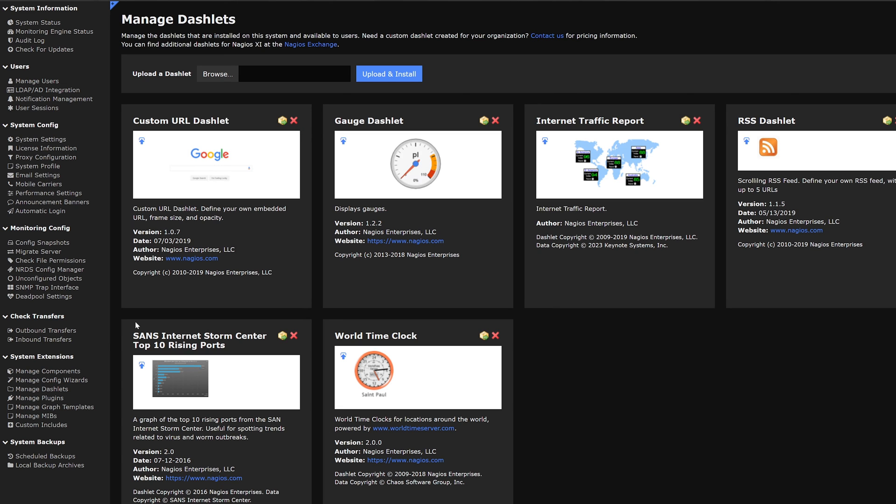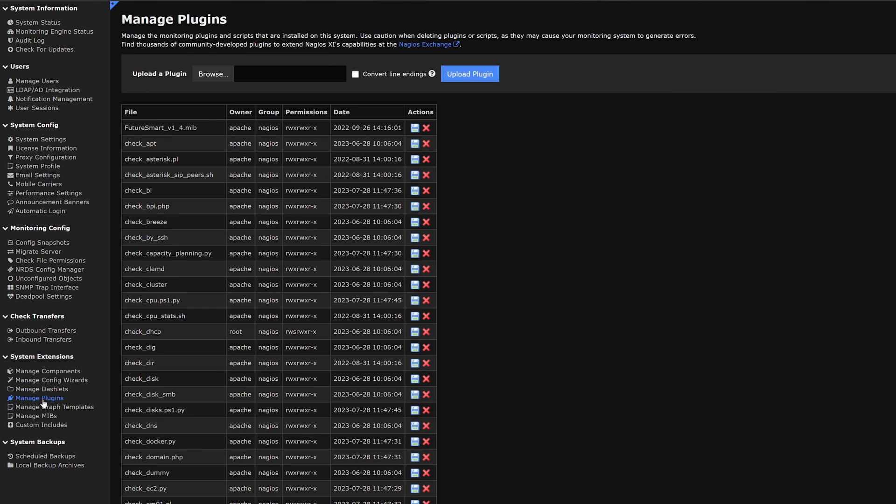The next category we have on our list is manage plugins. Here we have a list of plugins that we could download or delete. If we would like to upload a plugin we browse, convert line endings and upload.